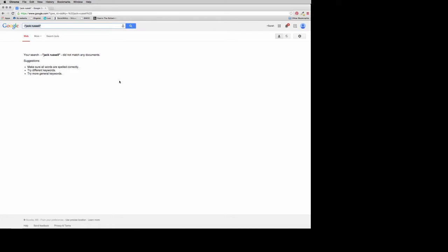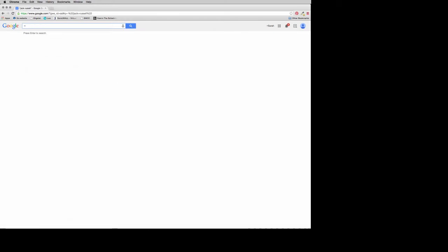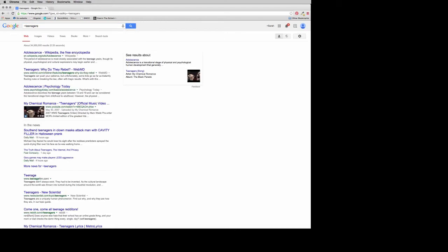If you want to do an OR search like we did in the databases, you don't use the word 'or' — you use the tilde, that little squiggly line, and then put in your search term. So if you put in ~teenagers, this finds synonyms of the word teenagers. The first result isn't even 'teenagers' — it's 'adolescents.' Then teenagers, then adolescents again. At the bottom you have 'teenage' rather than 'teenagers.' That's a nifty thing to know about.